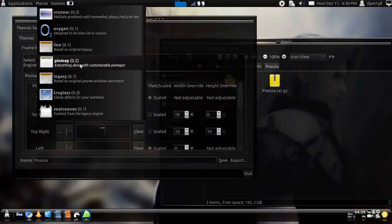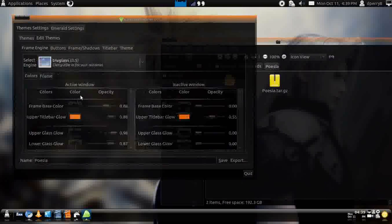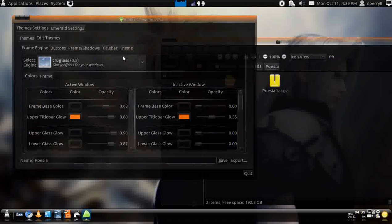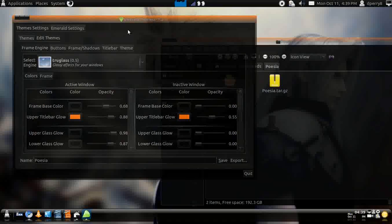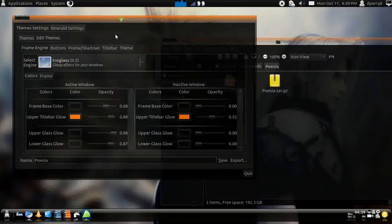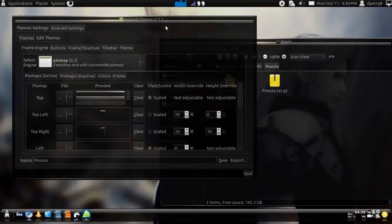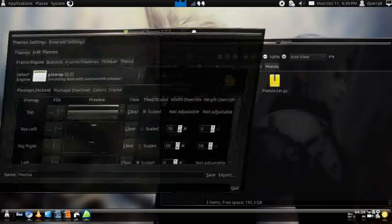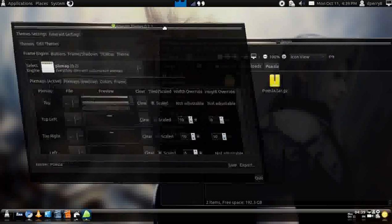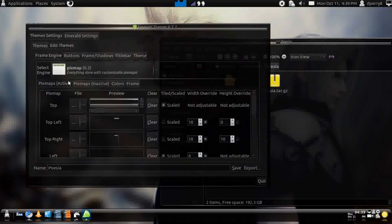That's pretty much it. You can also change the way that it looks. You can go for true glass which is one of my favorites and it'll go orange, but I don't really like that so I'm just going to leave it at pixmap.